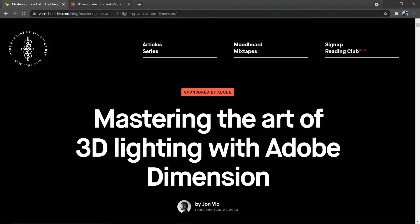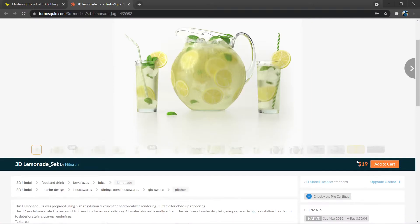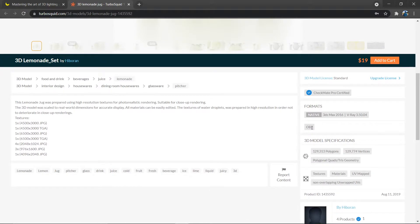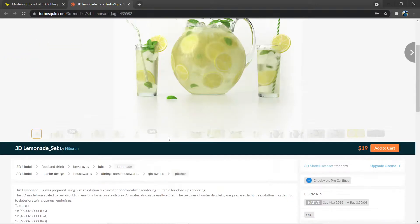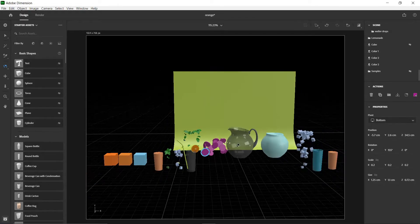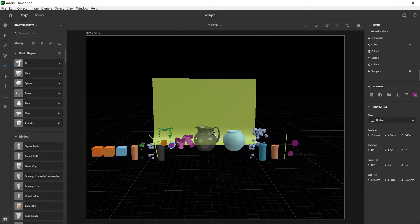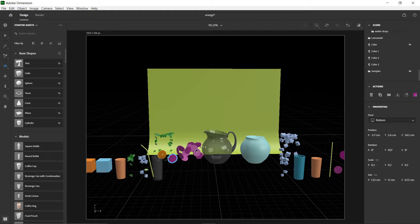This model I got on TurboSquid for 19 bucks. I was looking for glasses with lime or lemon slices. When you purchase it, it is not going to come looking like the preview. Make sure you download an OBJ file — with Adobe Dimension, that's the best format to use. When you import it into your scene, it will come with the jug, liquid, lemon slices, mint leaves, ice cubes, glasses with liquid, and a straw.